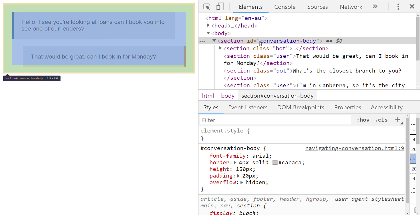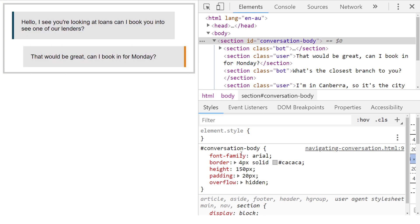Every section element is rendered within a further section element, which is the chatbot conversation window, and this contains all of the conversation history. We've set this to a fixed height of 150 pixels, and the overflow property is set to hidden.